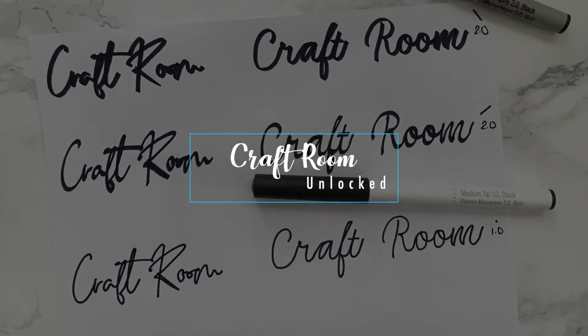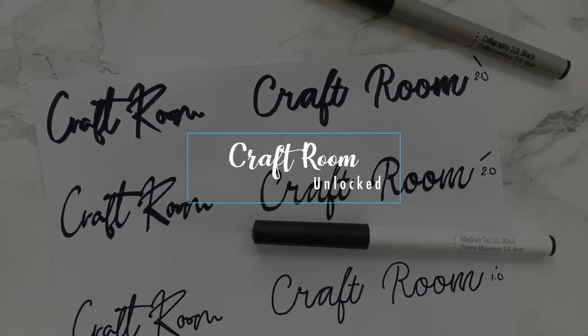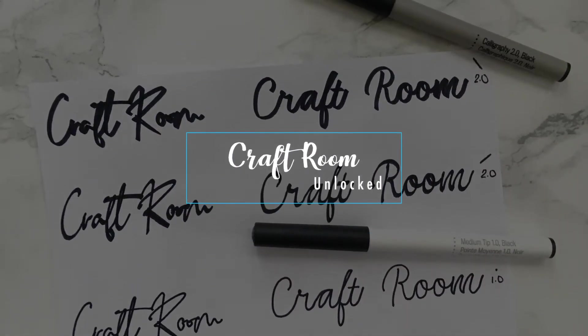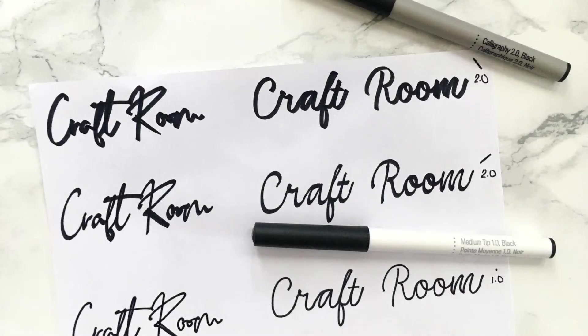Welcome back to my craft room. Today I want to show you three ways to convert any font into a drawing font for Cricut Design Space.